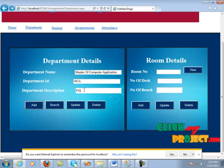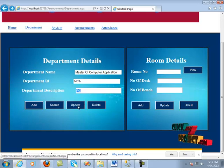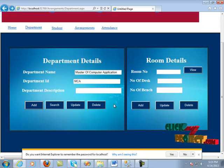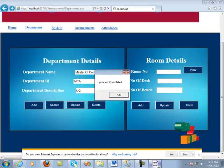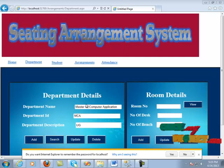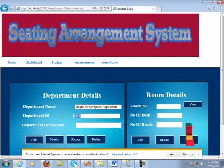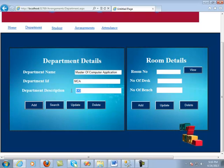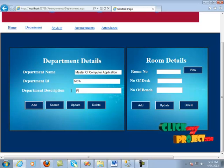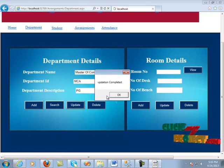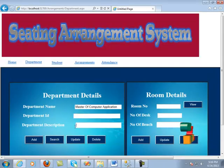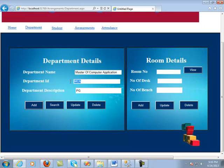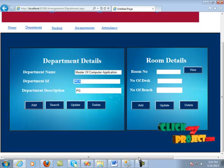Now you find that MCA and PG is retrieved from the database and shown to you. After that, you can easily update and edit — for example, update PG to UG by clicking this button. The update is completed. Now we search Master of Computer Application again and it shows that it is already updated. You can also update it back to PG by clicking the update button. We can also delete this department by clicking MCA and the delete button.